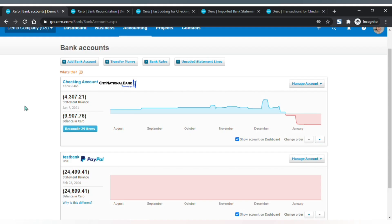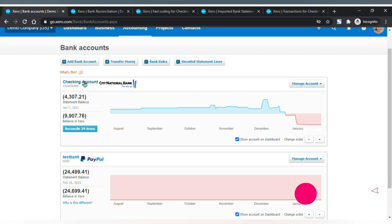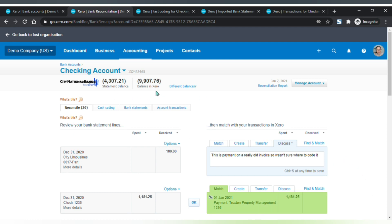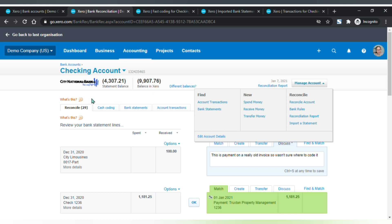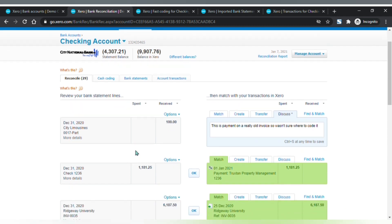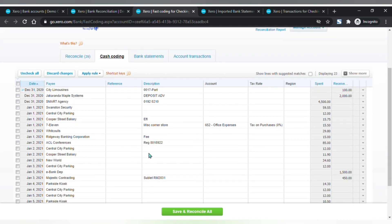This is your bank accounts page. Here is the bank account balances chart, bank account summary, and you can add a bank account, transfer money between bank accounts, set bank rules, view uncoded statement lines, and access bank account options. Click on the bank account name to go to the individual bank account page. You will find your bank balances, account options, and four tabs. The Reconcile tab is where you will do your bank reconciliation. The Cash Coding tab is a fast entry page to categorize your transactions.